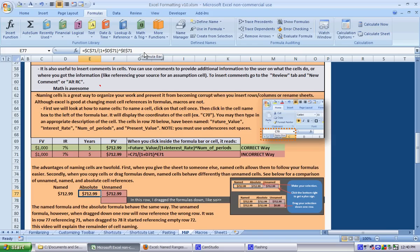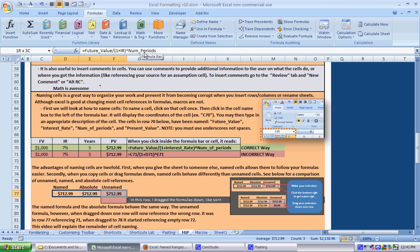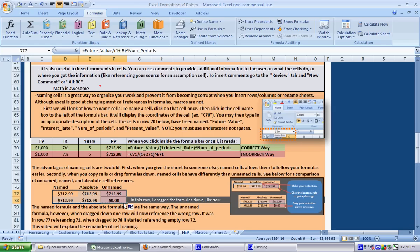You'll see what F4 does in a second. So right now we have one that has the actual names, one that has absolute references, and one that has the unnamed references. We select all three of these and to drag it down a row, this will drag the formulas down a row. Highlight your selection and your plus sign turns into a smaller plus sign. Click once and drag down.